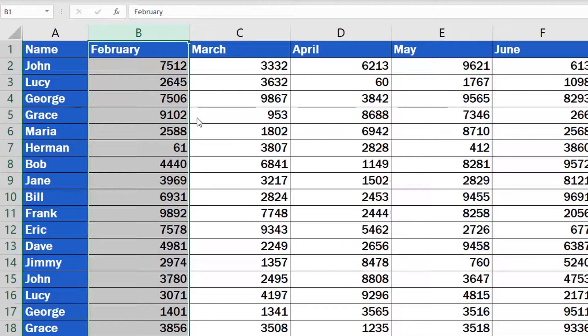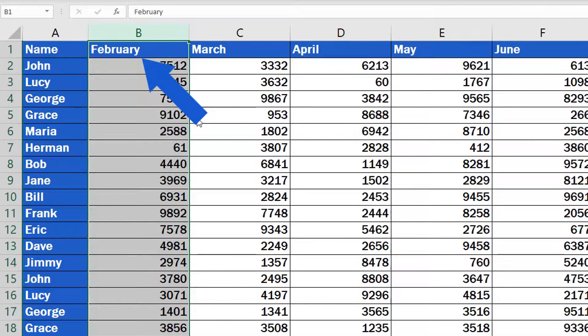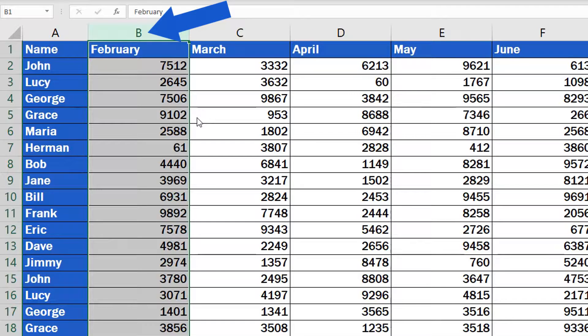You may have spotted that the order of the columns got adjusted to the change we've made. February is not in column C anymore, but it's moved to column B.